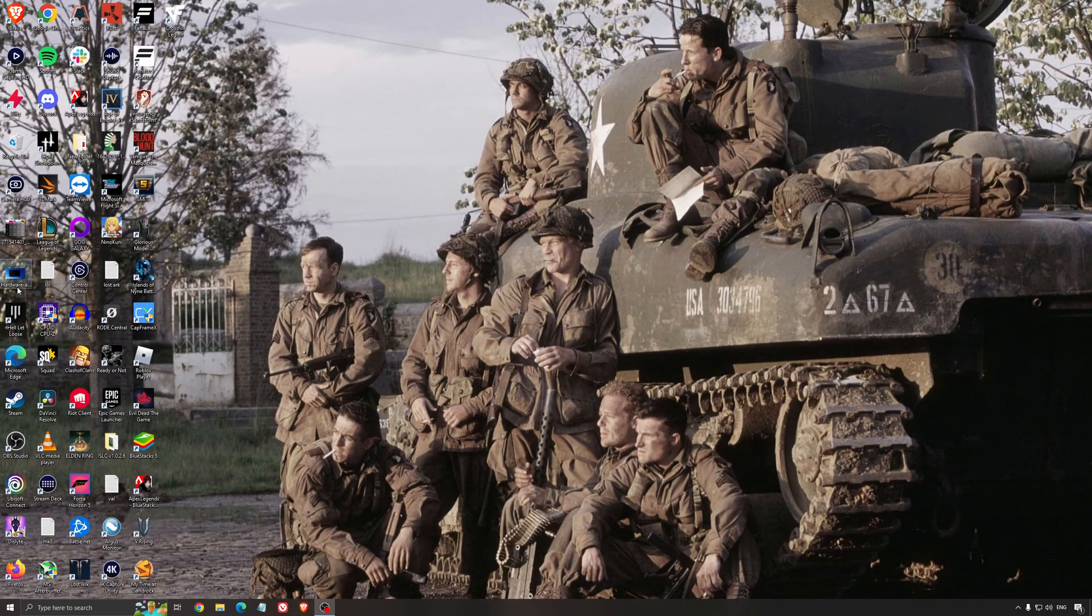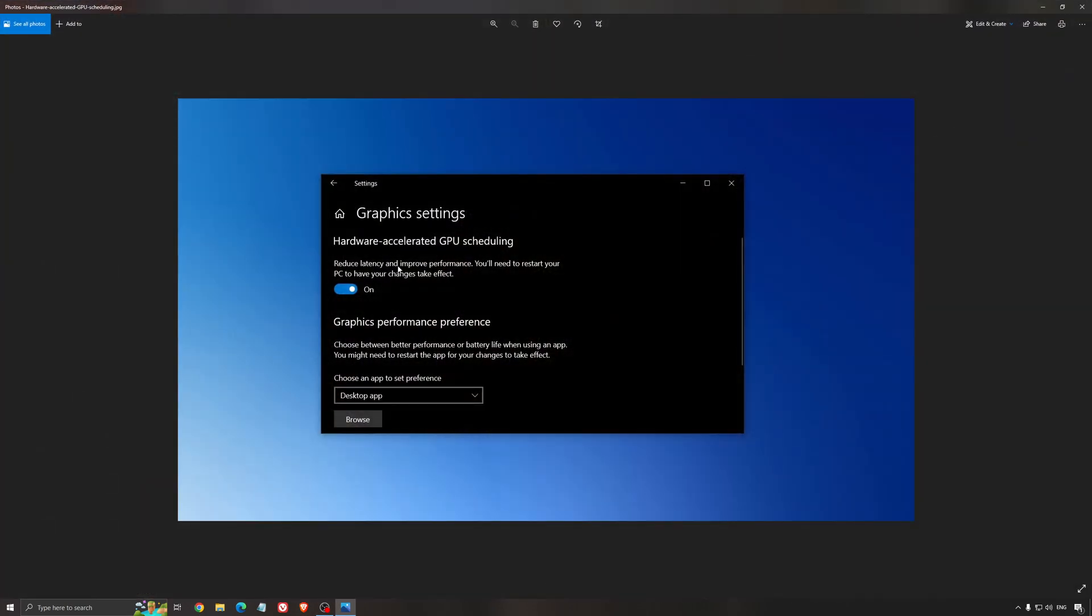Another thing that I recommend is the hardware-accelerated GPU scheduling. Make sure that you're searching for graphic setting. You will need an NVIDIA card, 1000 series or more recent. It will really help with bottlenecks, so if you have a 1050, 1050 Ti, 1060, even the 2060, you can expect a nice 2% to 5% boost. And also, you can expect less stuttering when you're using that. So, I really recommend to use that.